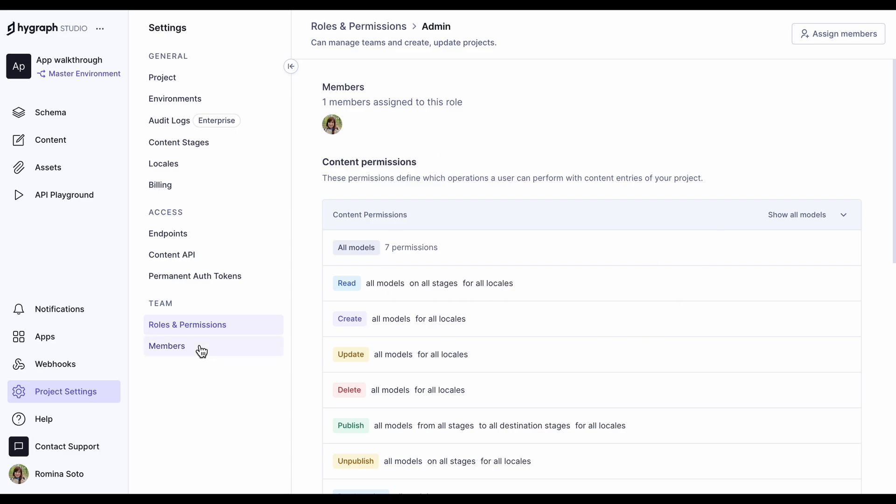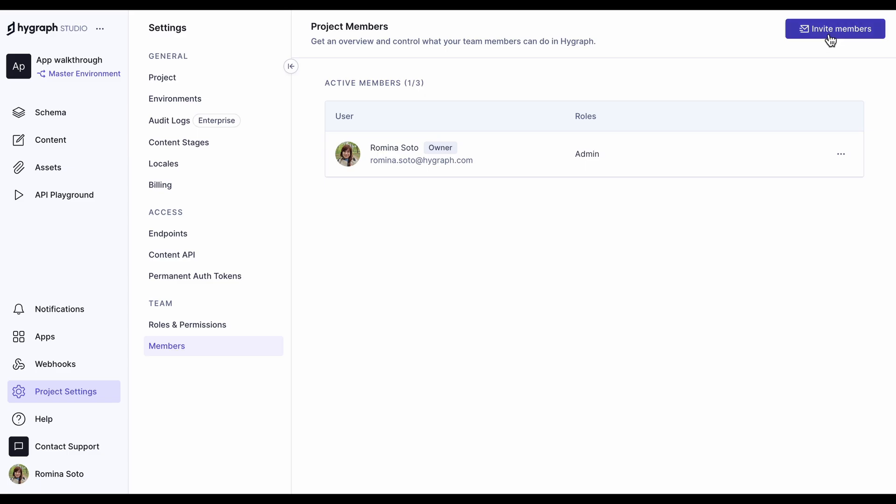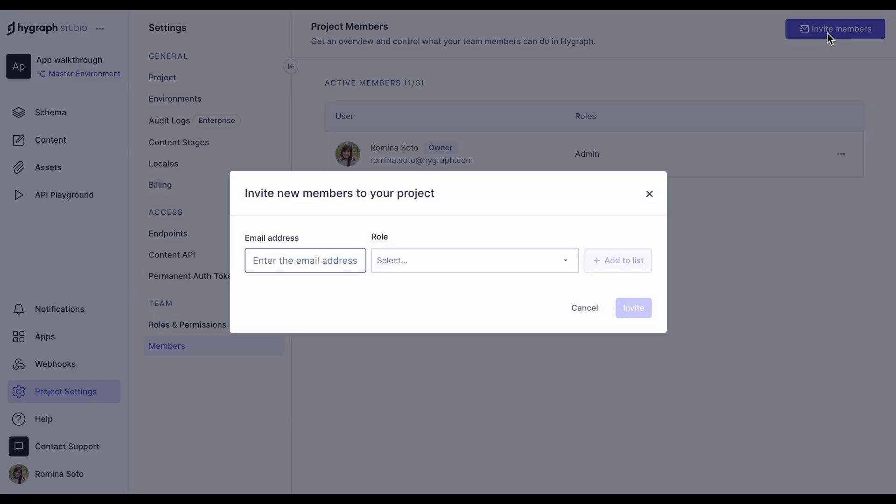The members section lists the users that have already been added to this project. Here, you can see the members listed, their email and assigned roles. To invite new members to your project, you can click on invite members at the top right corner of the screen. You just need to provide an email and select the role from the drop-down, then click on the invite button to send, and the person will get an invitation.